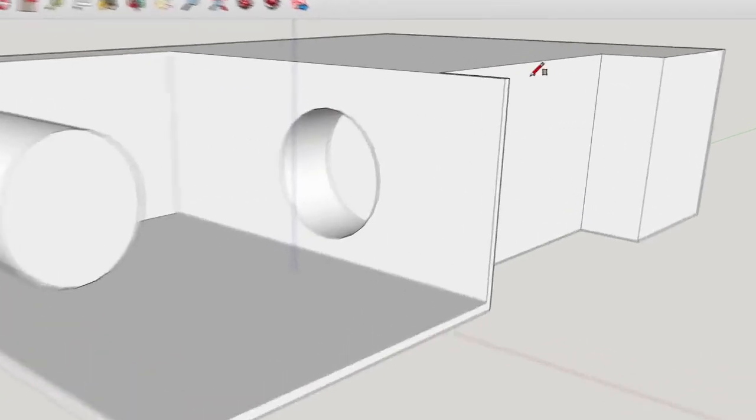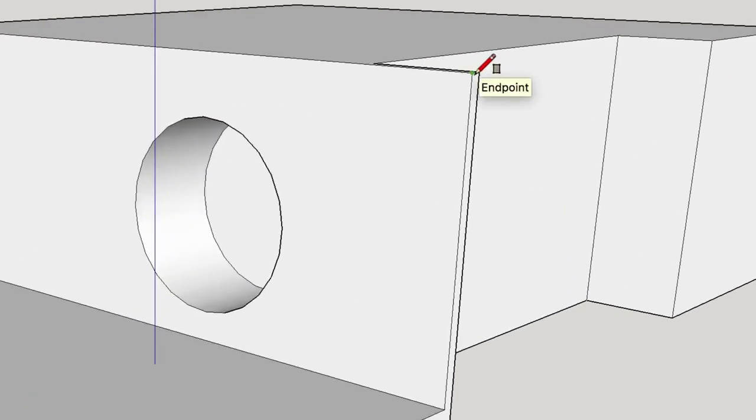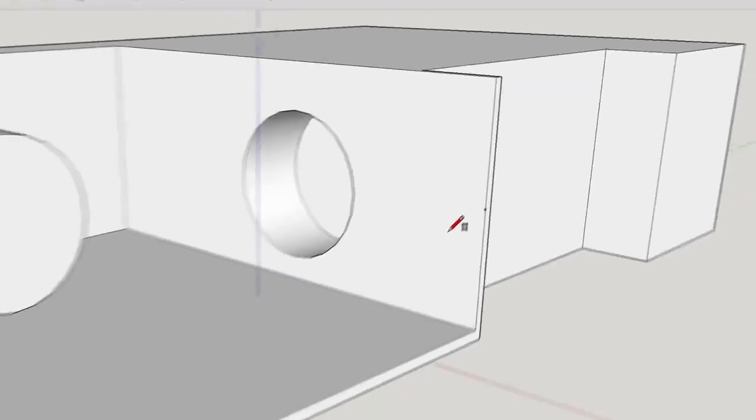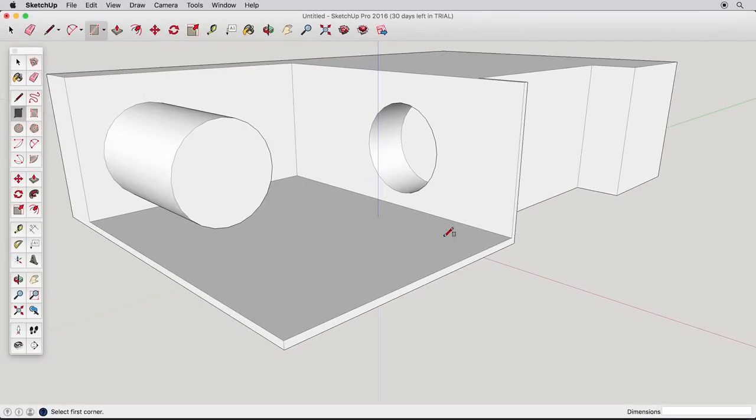Here are the basic inference points: End points. On edge points. And mid points for the middle of any edge. There are others, but these are the most common. You can see how simple it is to create 3D objects in SketchUp.